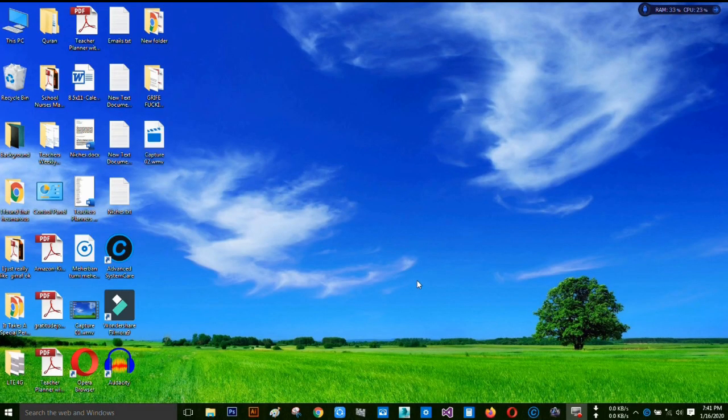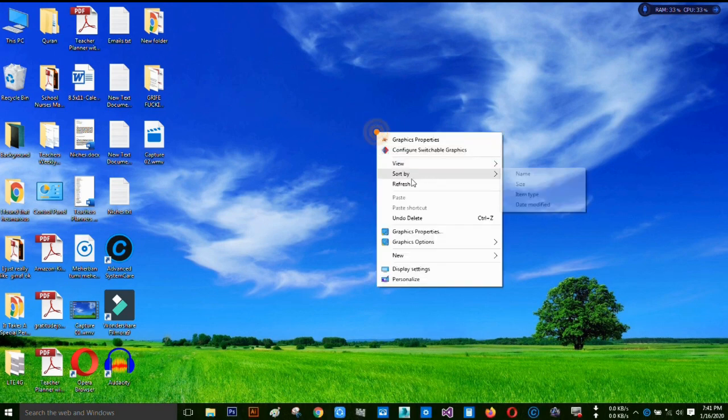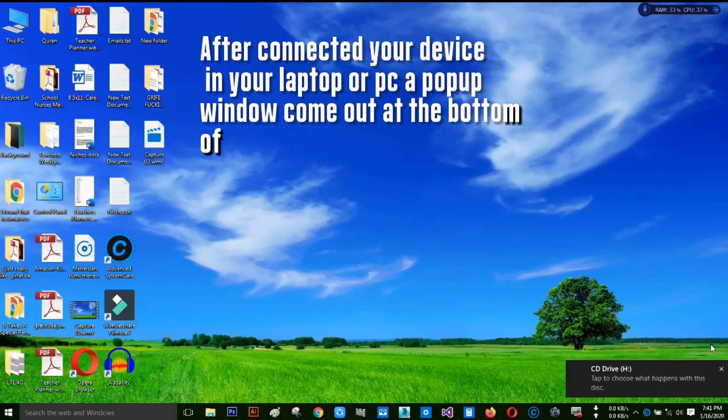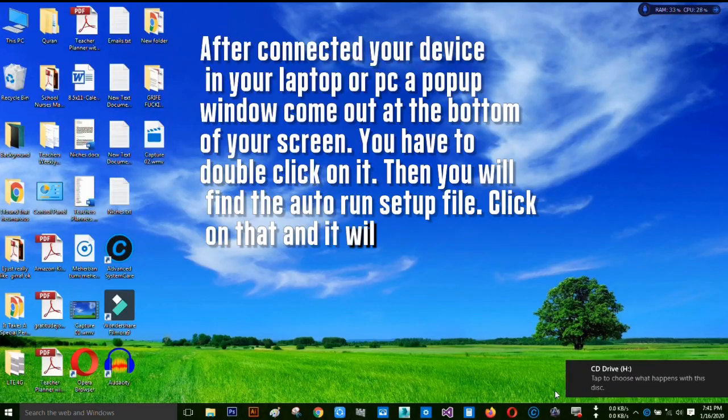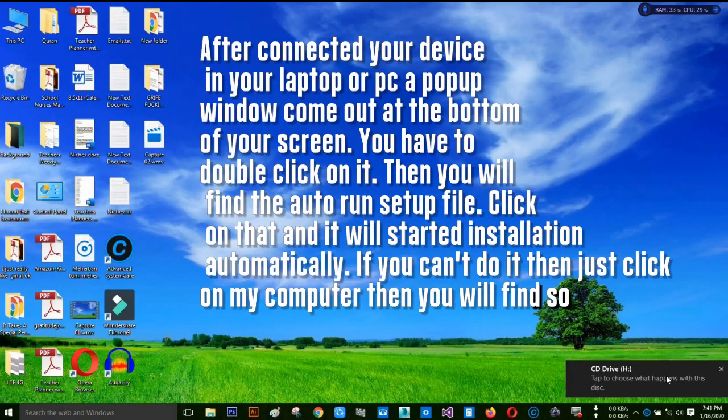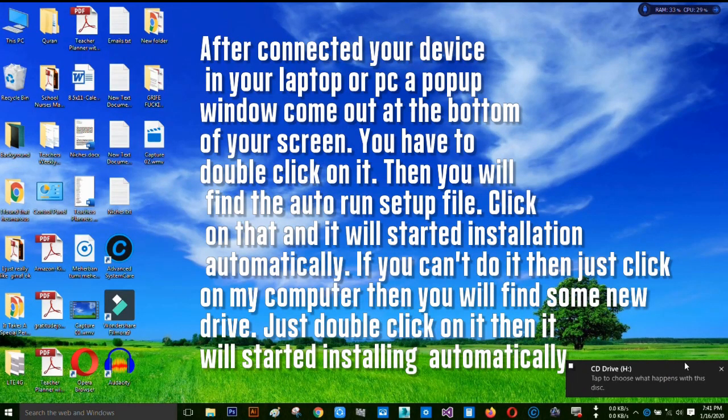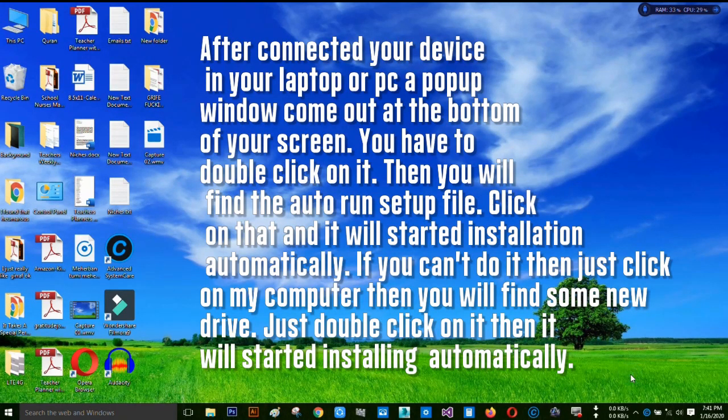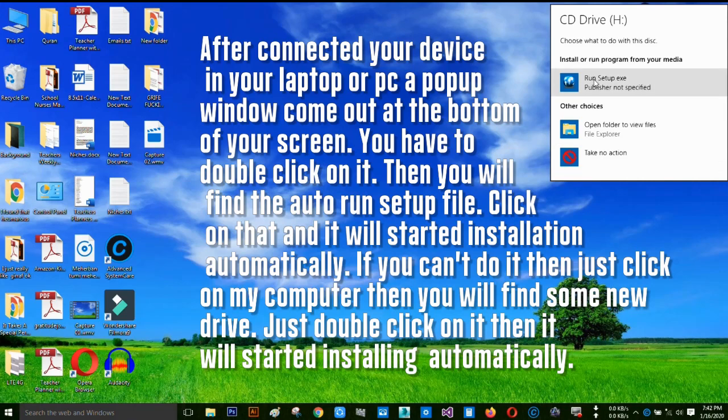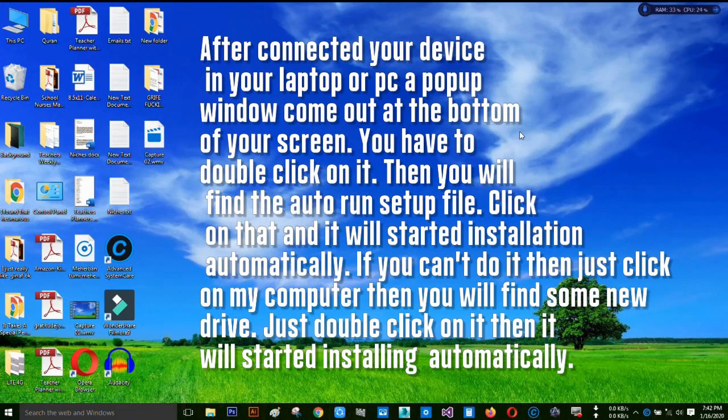First, you have to connect your modem to your device. After connecting your device to PC, you can see something like this. The CD drive usually pops up. Let's click on it, then click on run setup.